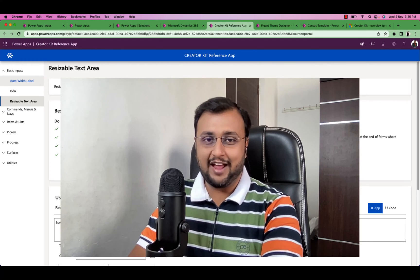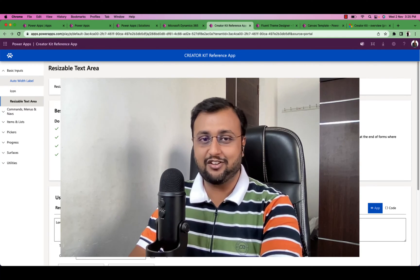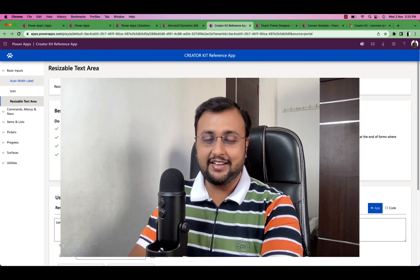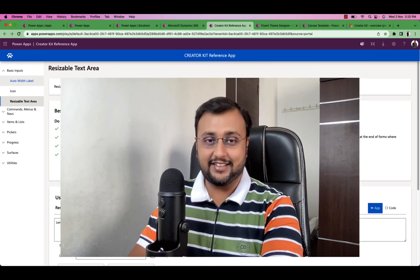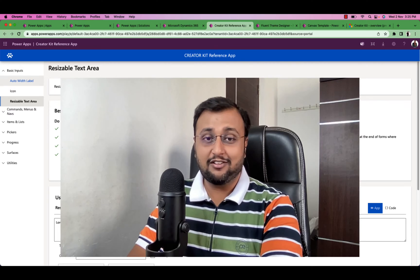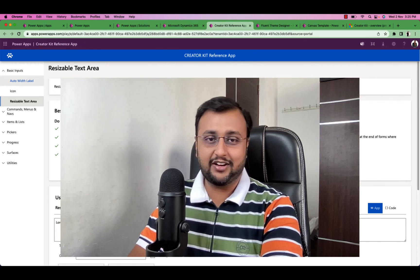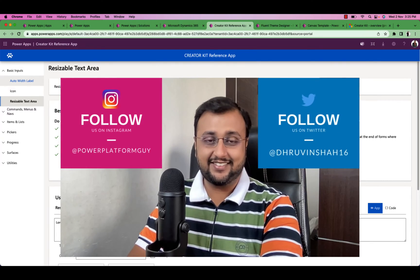Most of you have heard about Creator Kit, but have you explored all the components that are available as part of it? Don't worry — I am going to cover each individual component in detail throughout this entire series. This is the first episode, and in this episode I am going to talk about what Creator Kit is, what it offers, and how you can get started with it. So stay tuned with me for the entire series.